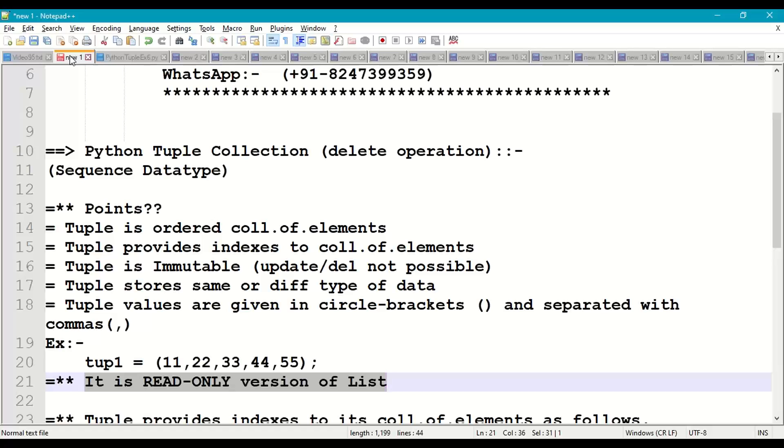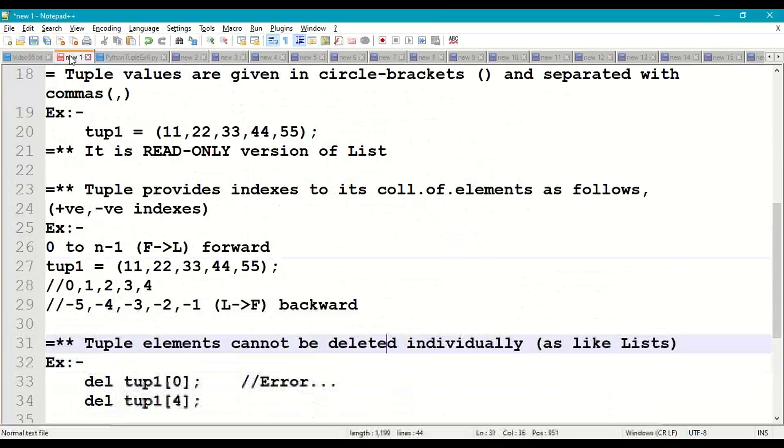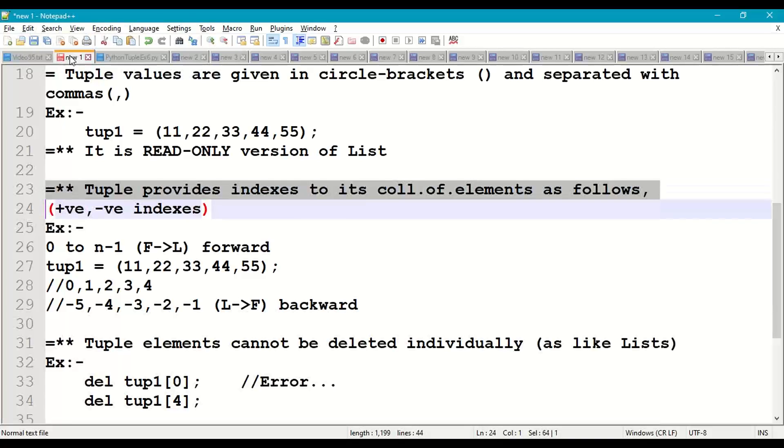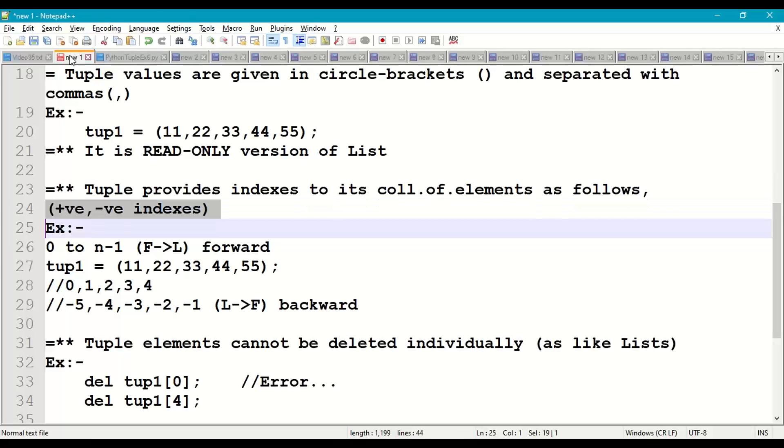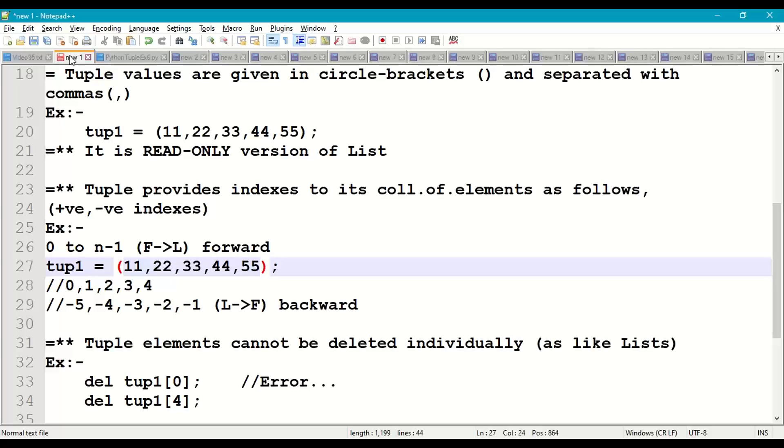Tuple provides indexes to the collection of elements, both positive and negative. Positive starts from 0 to n minus 1 in forward direction, first to last. For example, tuple with 5 elements.